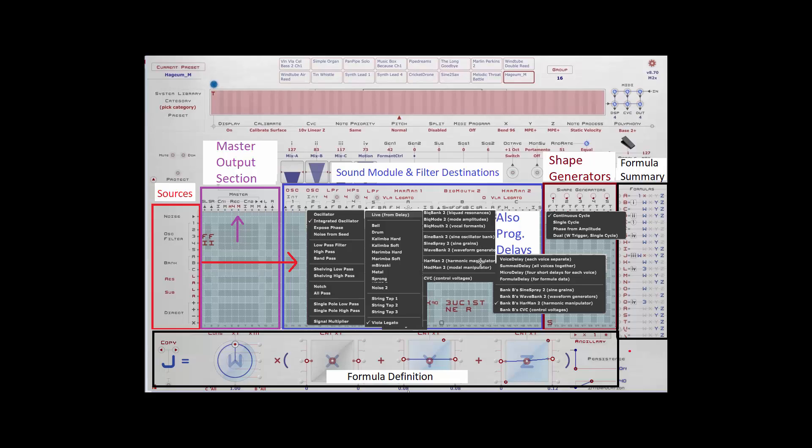There are harmonic and modal manipulators. You can see here with a harmonic manipulator, a set of predefined instrument impulses have been recorded, and those are used in the generation of these harmonics. They can be used to emulate real instruments or create all kinds of variations that might not sound anything like that instrument.